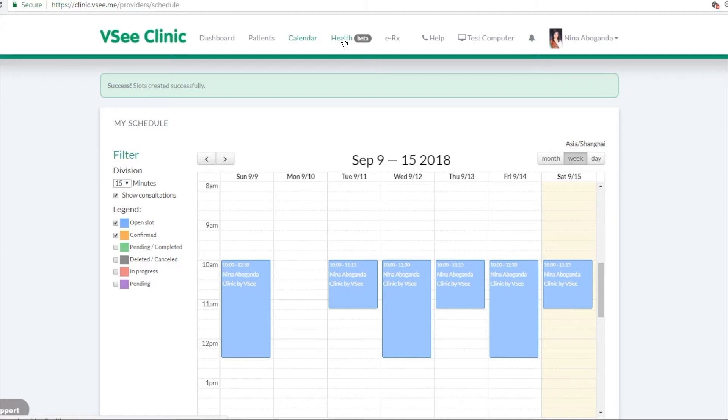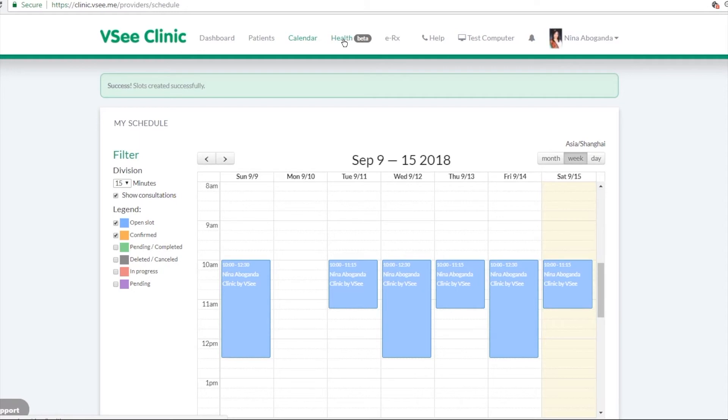So we do have clients who have patients who upload like Fitbit data, pulse ox, blood pressure information. So it will all be uploaded in the health tab.